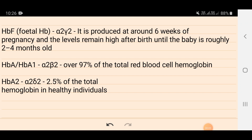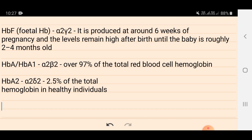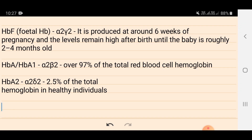Hello everyone. In this video I will try to solve one of the questions from a student. This question is related to beta thalassemia major, and for beta thalassemia, first we have to understand the structure of hemoglobin.